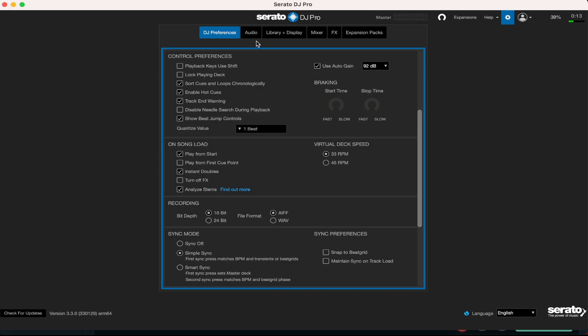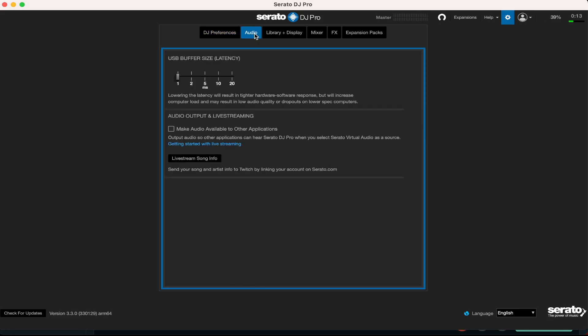So guys, moving on to our audio. Me personally, I leave this as it is. I don't touch it, I don't mess around with the latency, nothing like that. My system is an M2 chip, 2023 I believe, so I have no problems with the system at all.